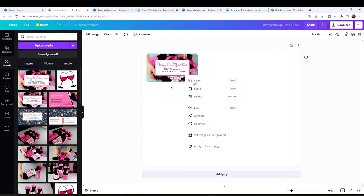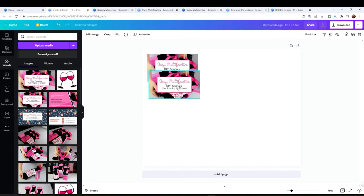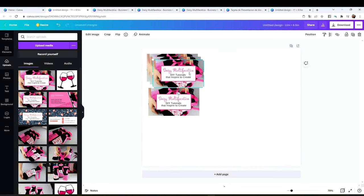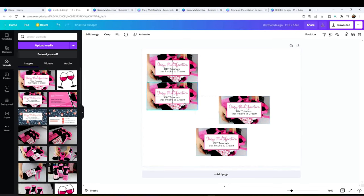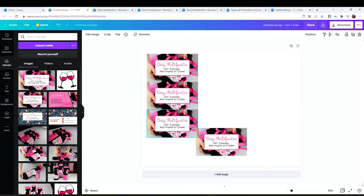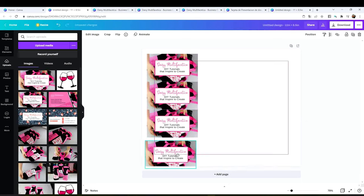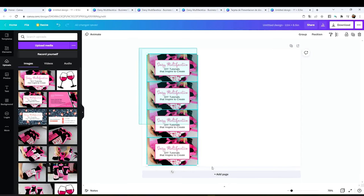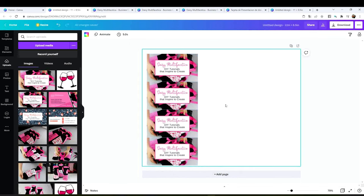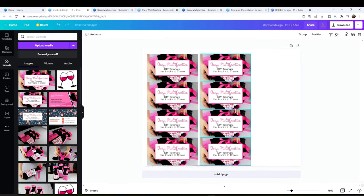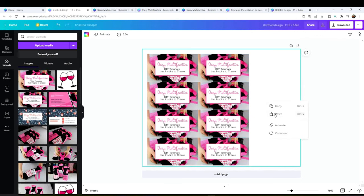Now select, right click, copy and paste. Do it 3 times. Align them and place them together, just one right below the other one. Now select the 4 of them. Right click, copy and paste. We're going to place 12 cards on each page.